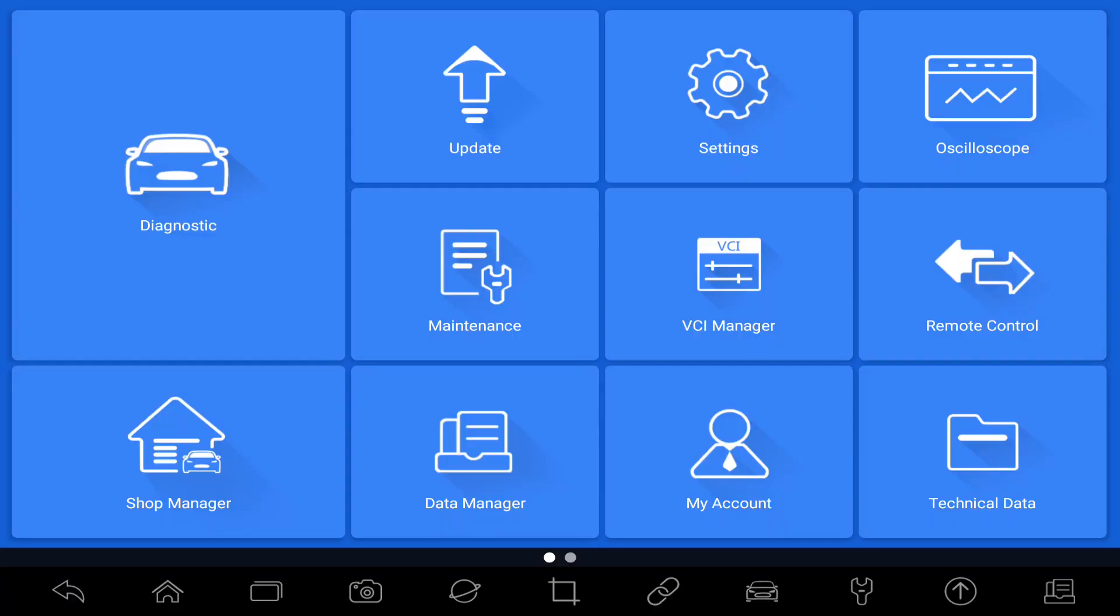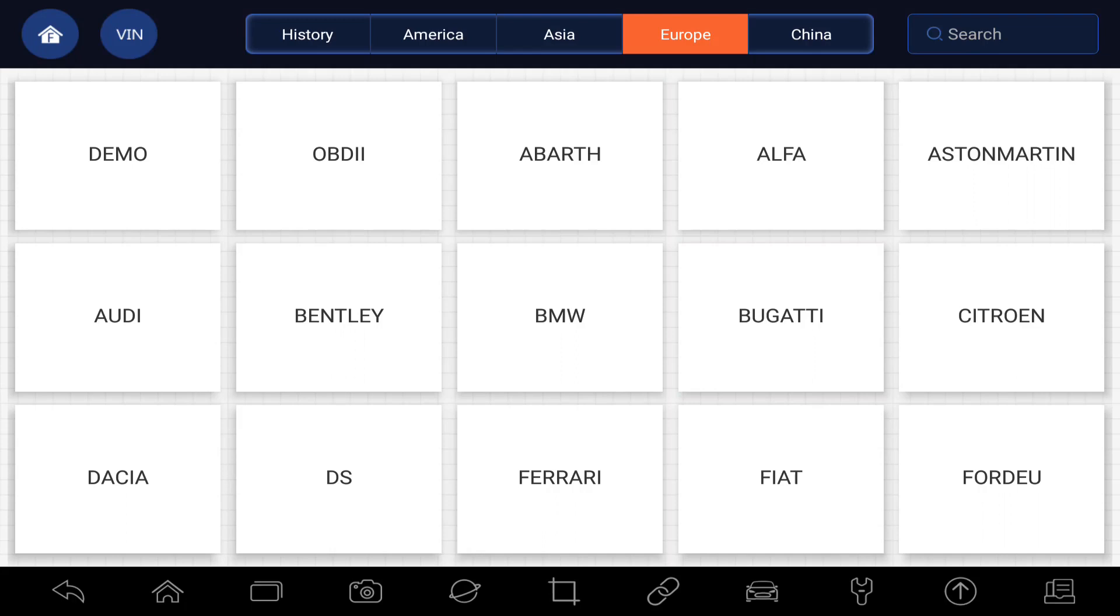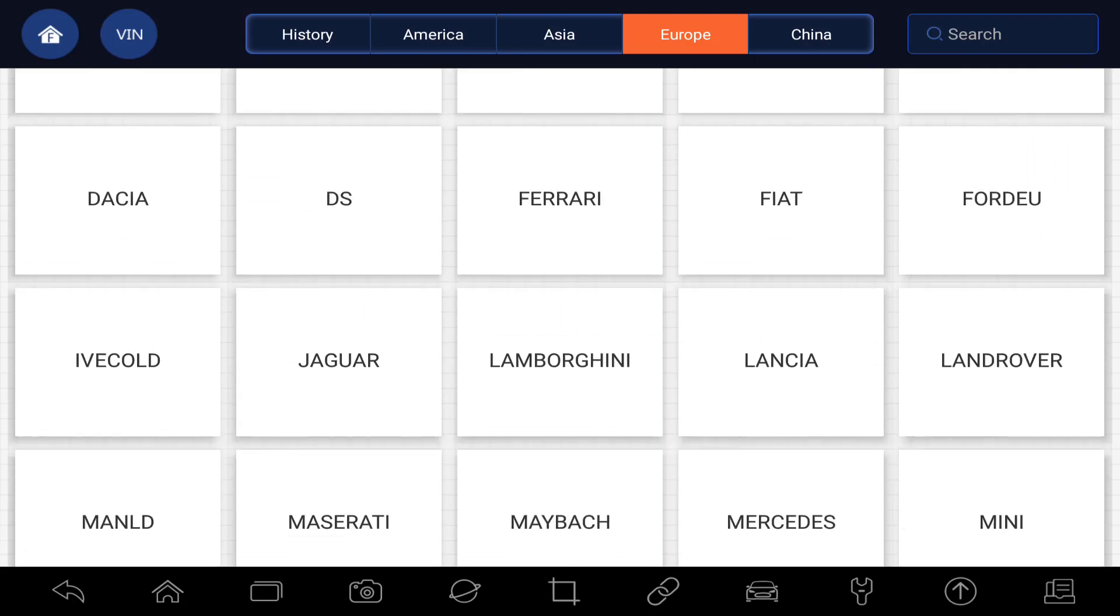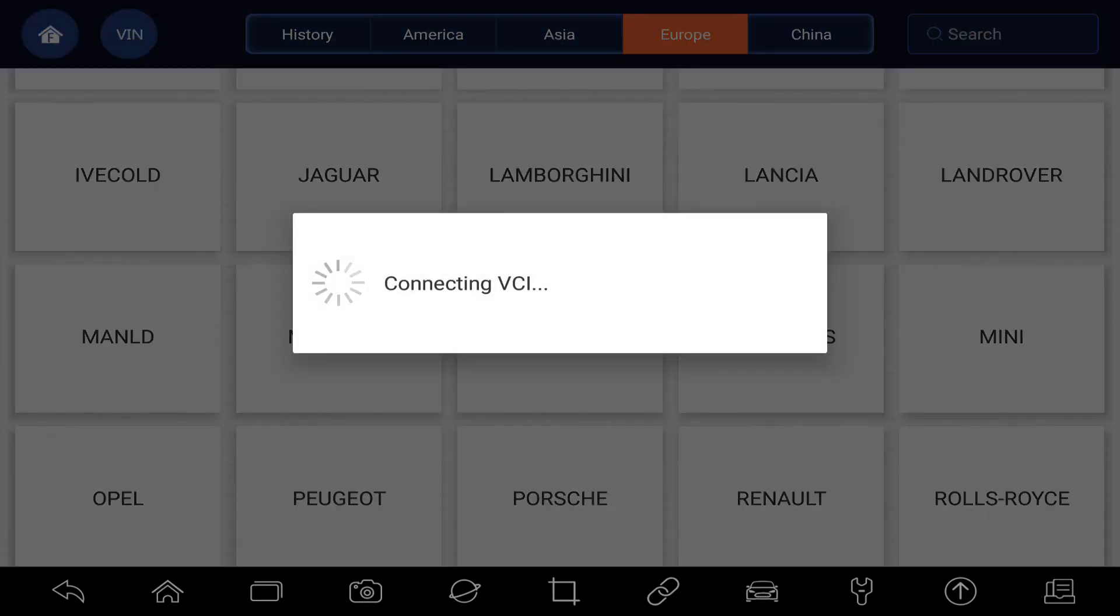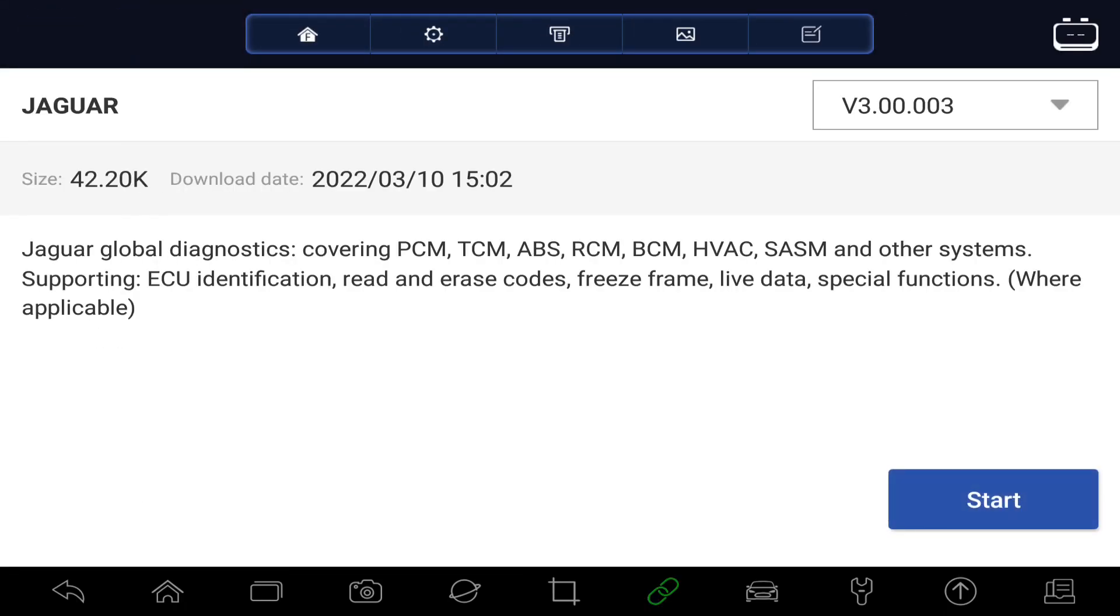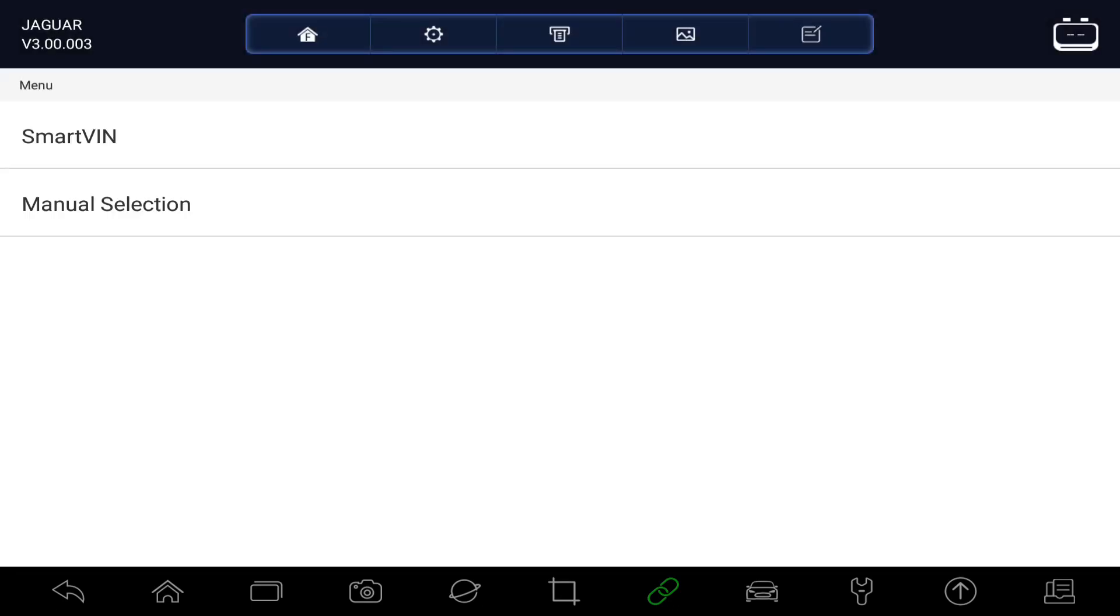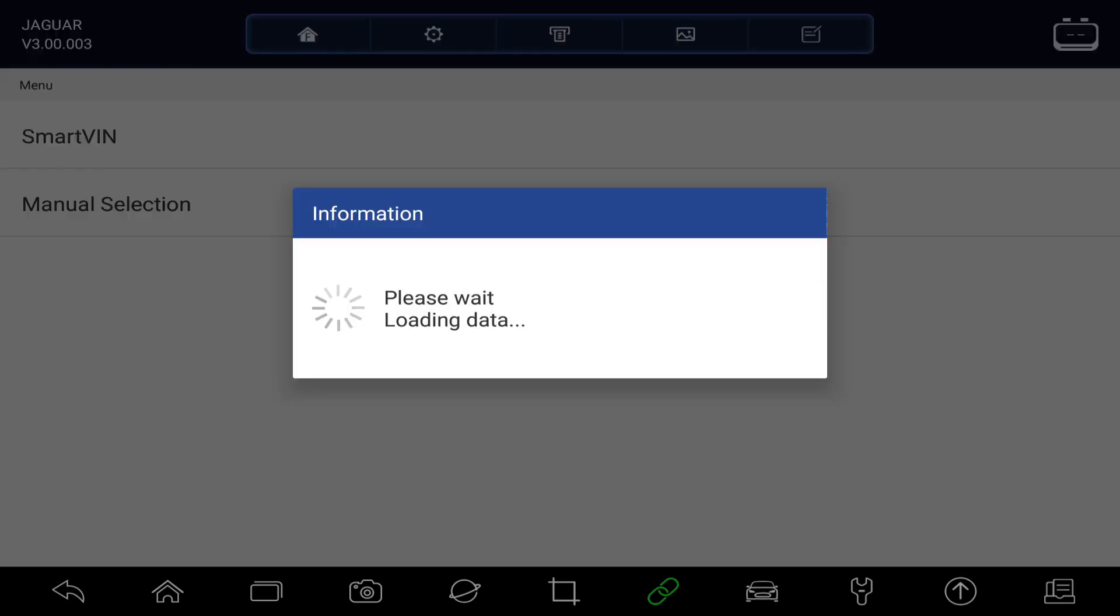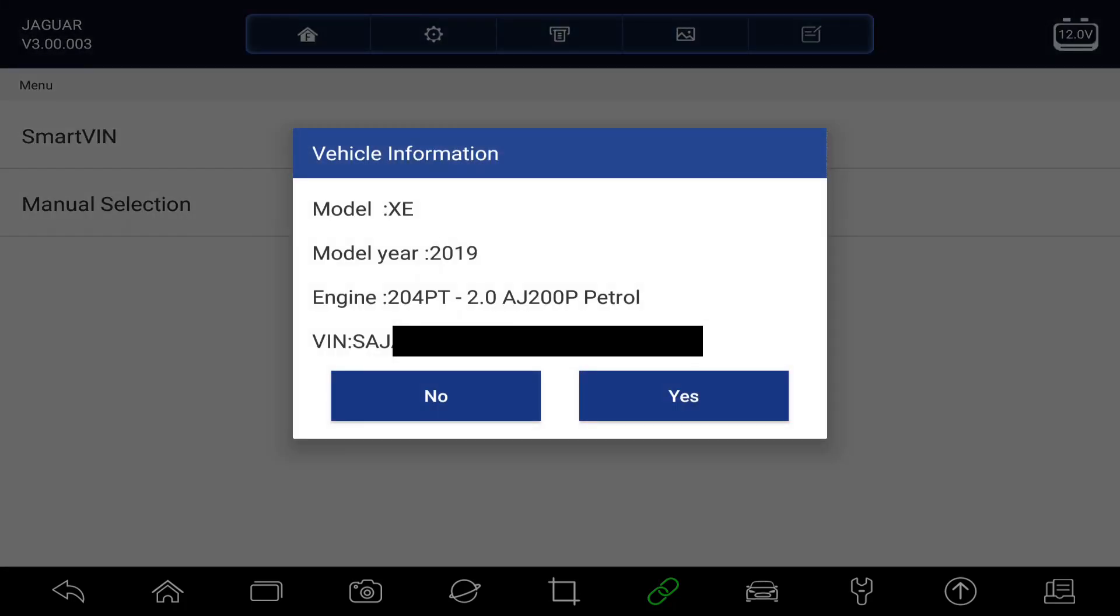So if we go into Diagnostics, now we choose Jaguar. Click on start and then we'll go for Smart VIN. So it's read the VIN number now from the car and identified it.